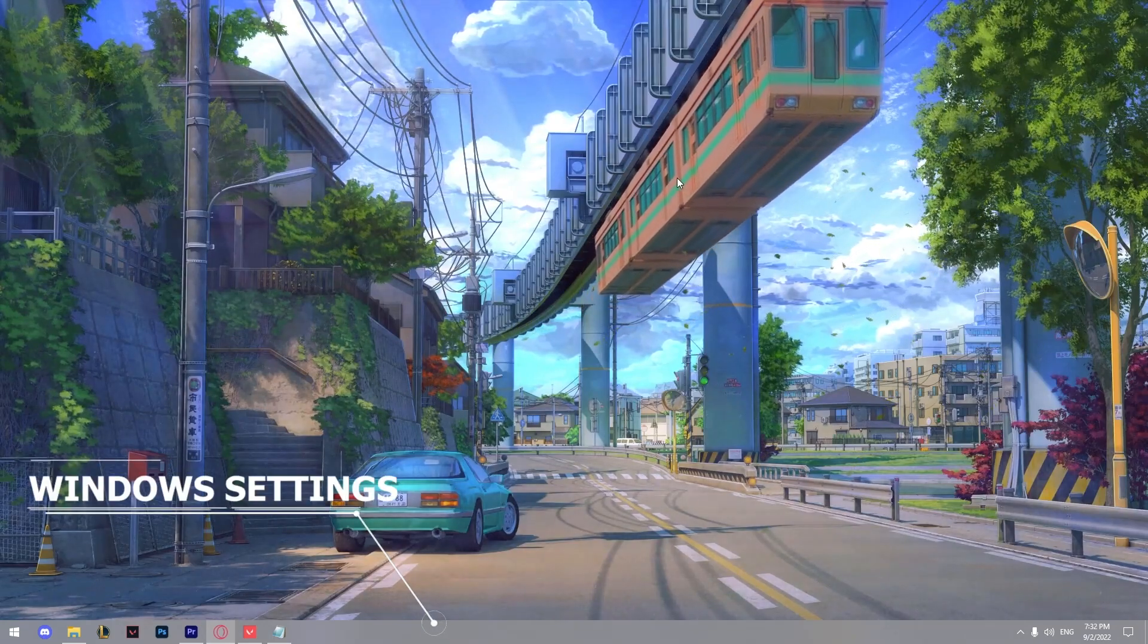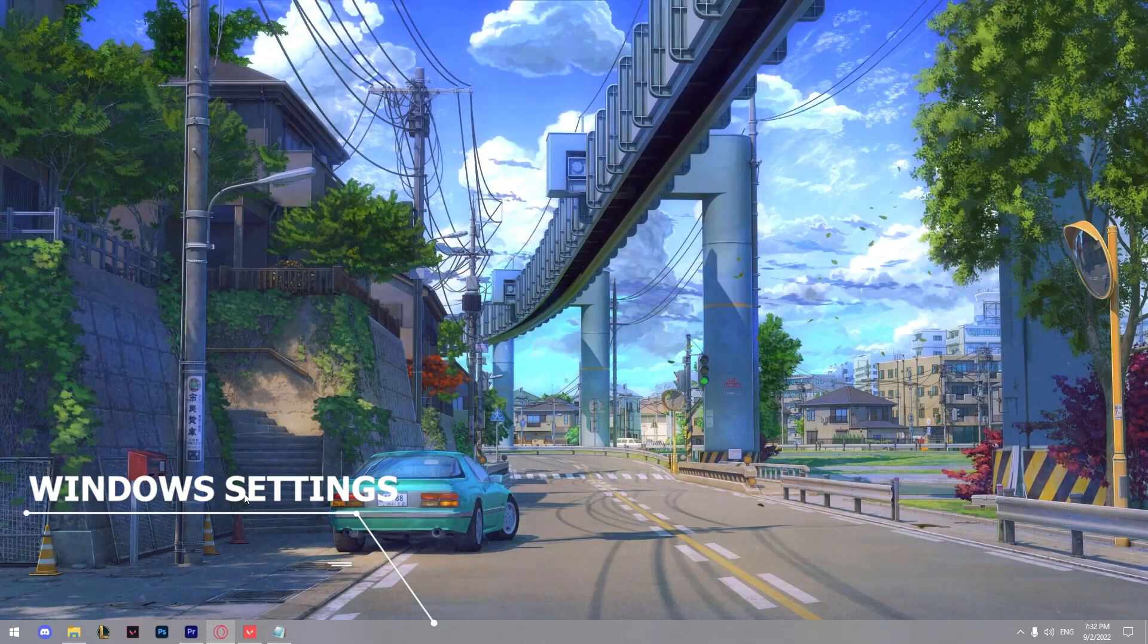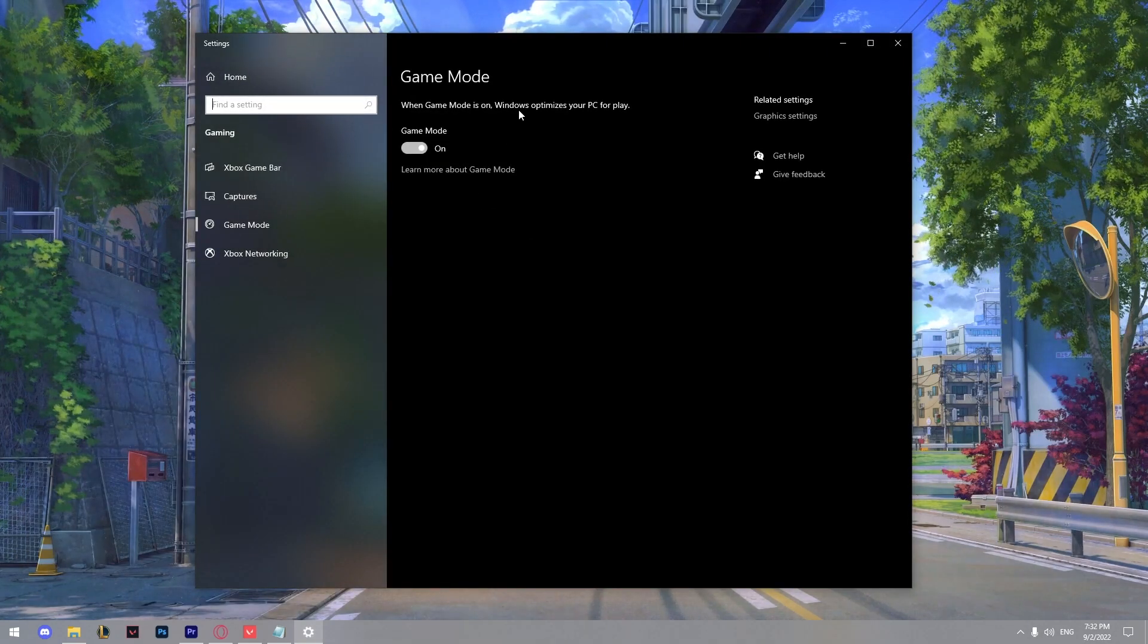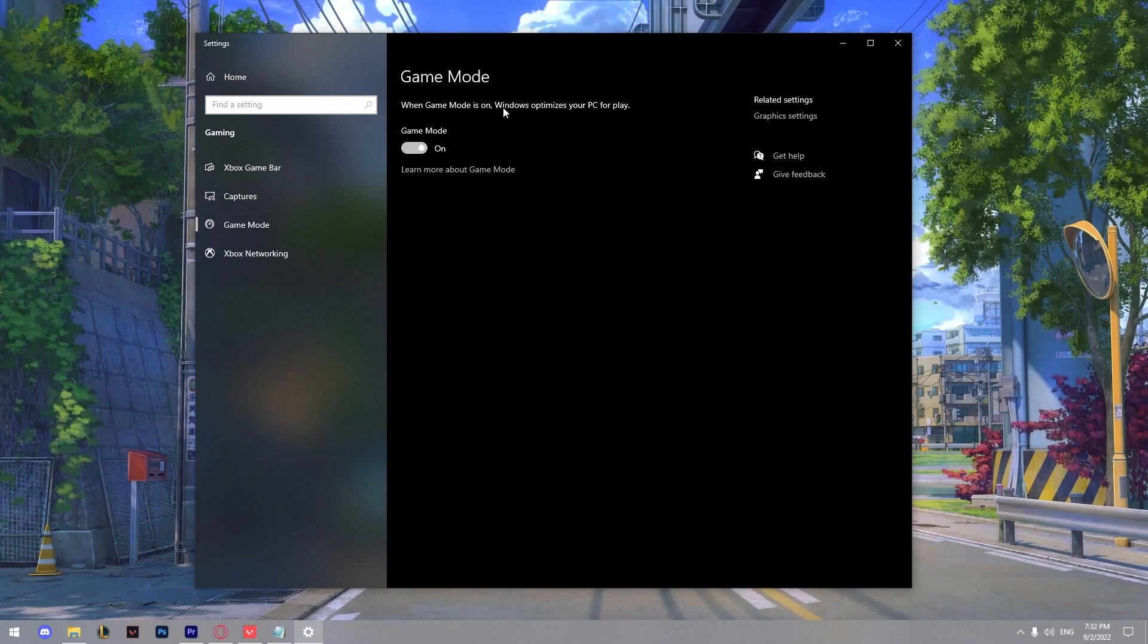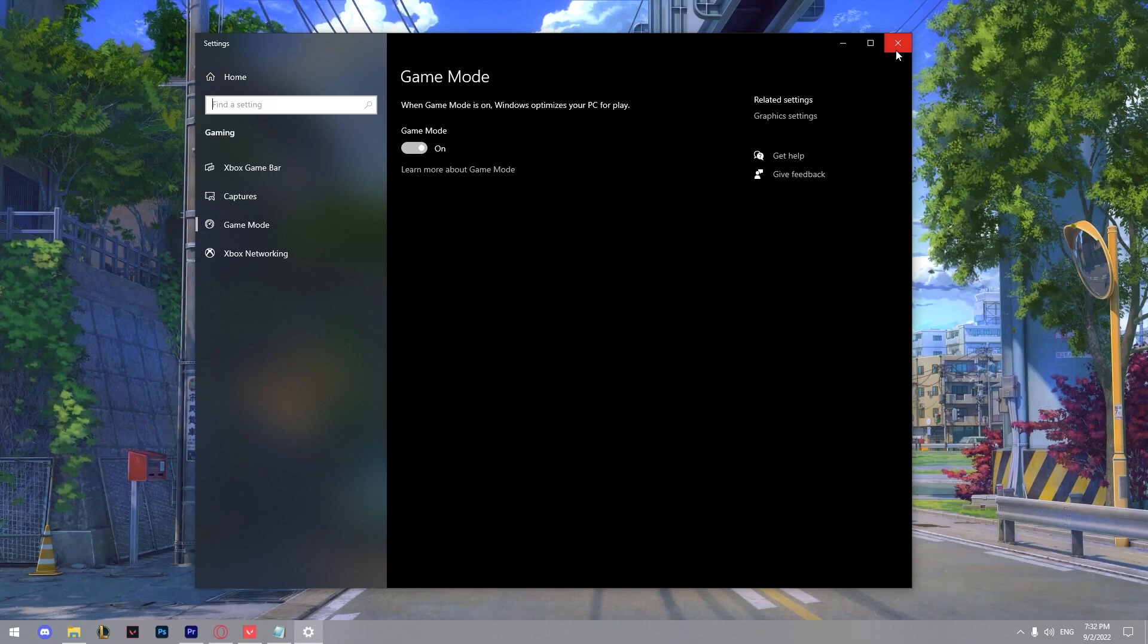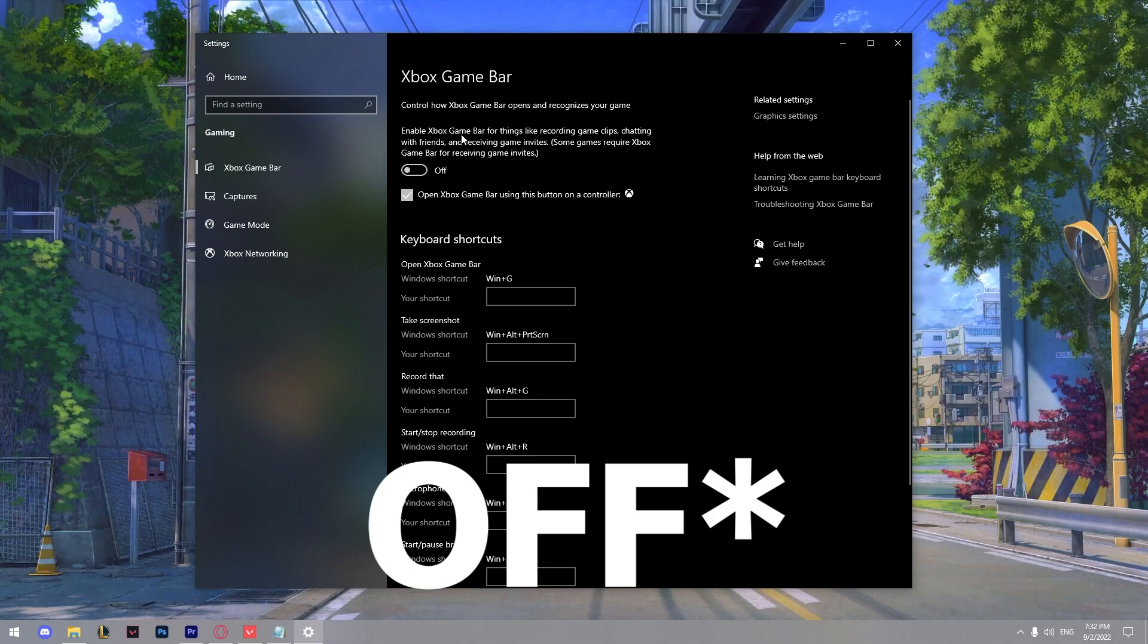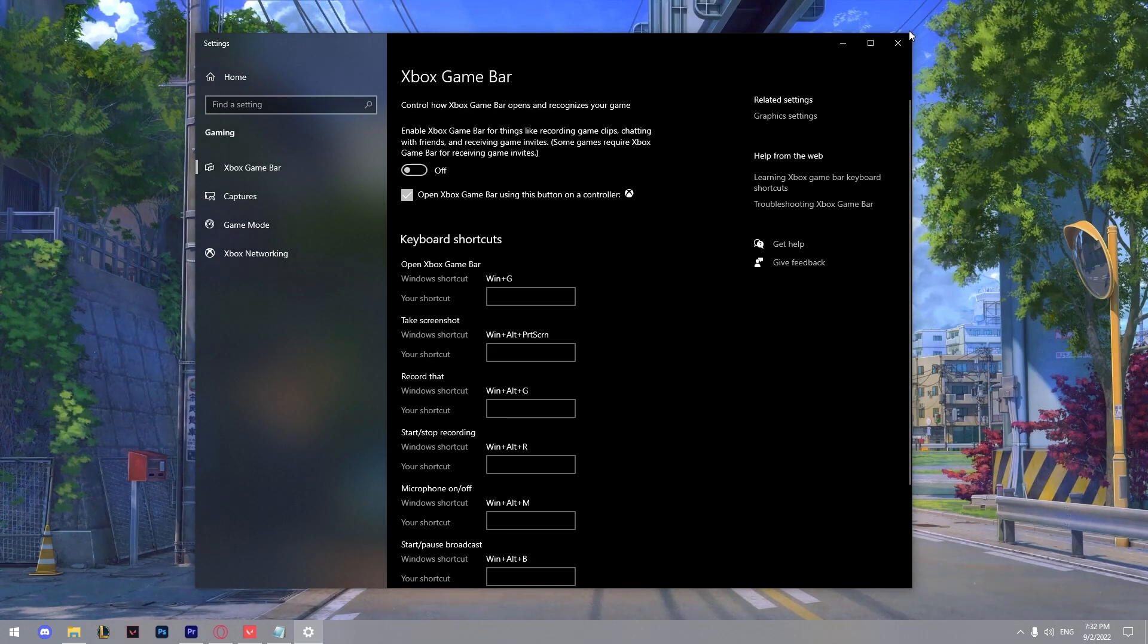So now I'm going to show you some Windows tricks to boost your FPS even more. So go to the Windows search and type game mode settings. Make sure it's on. It's just optimizing your PC for gaming and it's minimizing background processes and focusing resources towards the game. And it should be on. Next thing we got is the Xbox game bar. Make sure it's off. As you can see it's enabling Xbox game bar for things like recording game clips, chatting with friends and receiving. So make sure it's off.